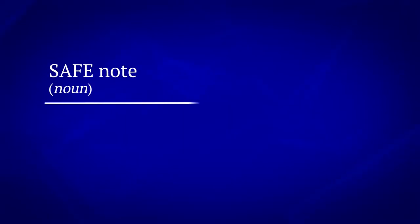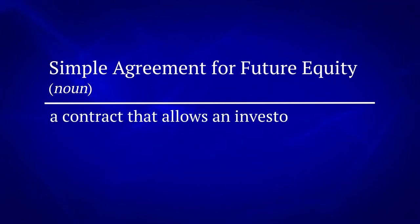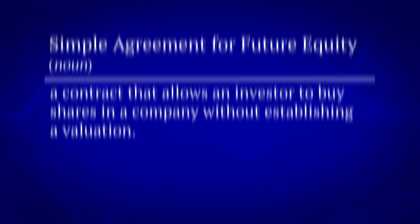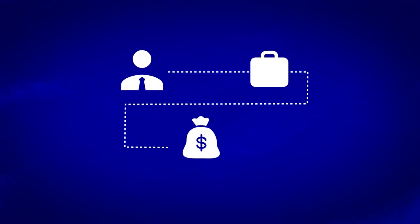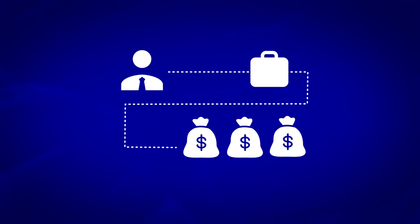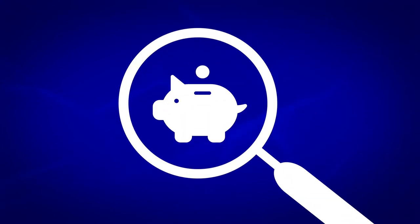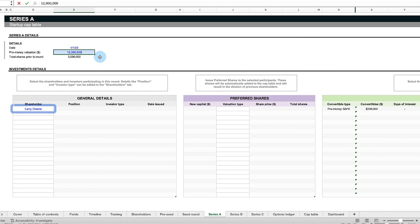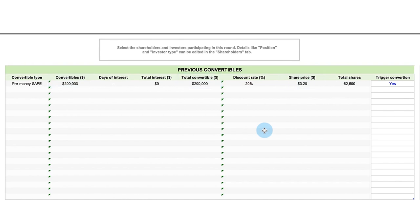A safe note, or simple agreement for future equity, is a contract that allows an investor to buy shares in the company without establishing a valuation. The investor gives money to the startup, knowing that said startup will raise more funding in the future when their valuation is better defined. In the future, when a professional investor does a comprehensive financial analysis and comes up with the valuation for the company, the safe note investors can convert their safe notes into preferred shares at the same valuation, but with an extra discount or reward for being an early investor.